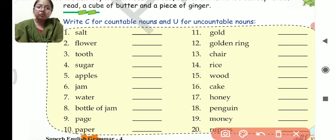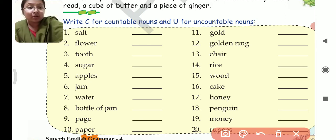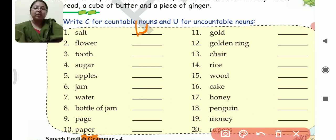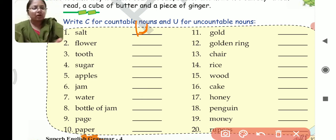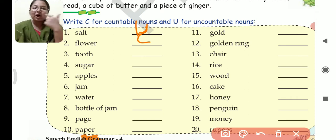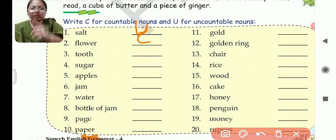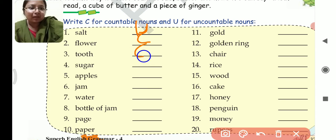Salt — is salt countable or uncountable? It is uncountable. You cannot count salt, so you will write U. Flower — can you count flower? Of course you can — one flower, two flowers, three flowers. So it is countable, write C. Tooth — can you count it? One, two, three, four — definitely you can count it. So this is countable.